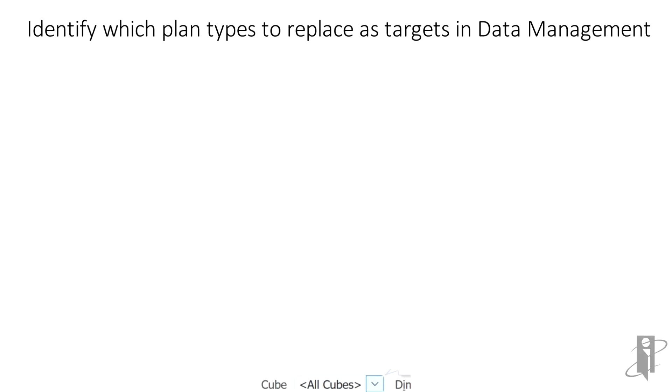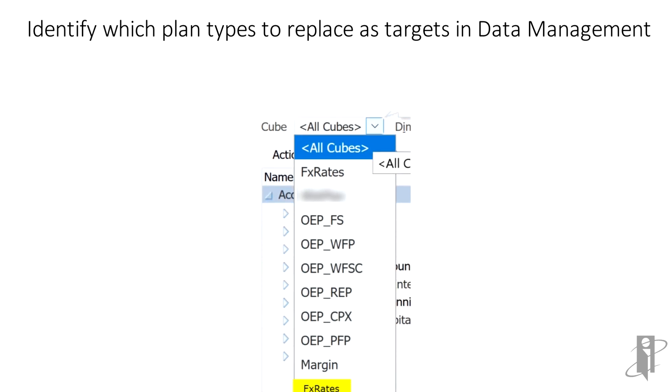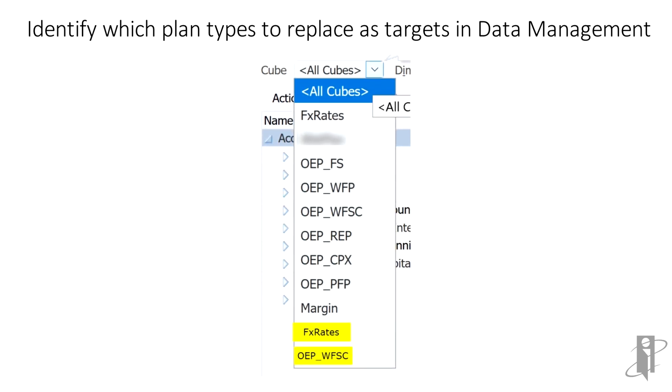First, identify which plan types will be replaced as targets in data management. In our example, we will be replacing the plan types FX rates and OEP WFSC.